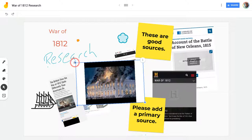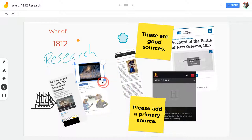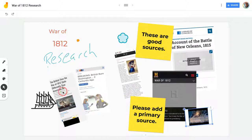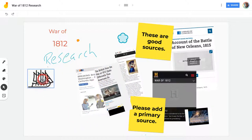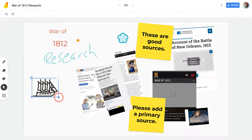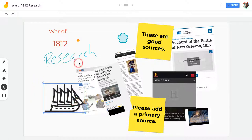And let's shrink that down a little bit using this corner right there. This will apply to all of these items, as you can see — the ability to duplicate, delete, turn, move, enlarge, shrink, all of that.